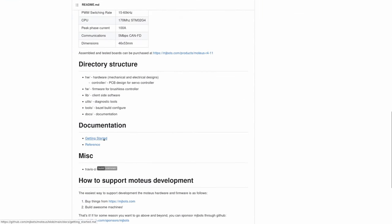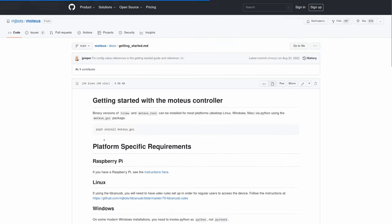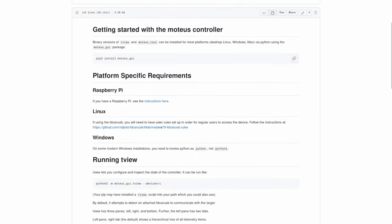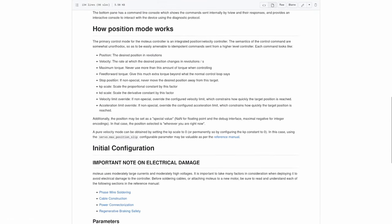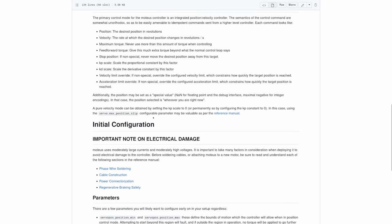You can read about the theory here in the getting started manual, including how to use feedforward torque, and what options to set to enter all the various modes.